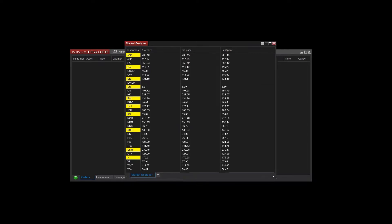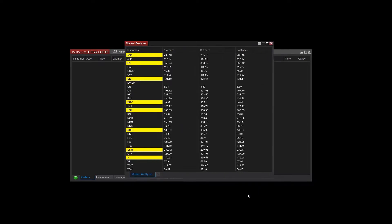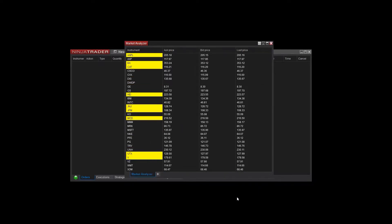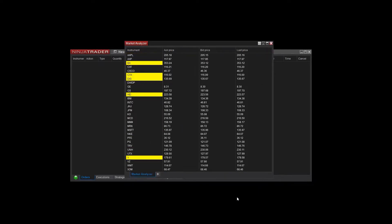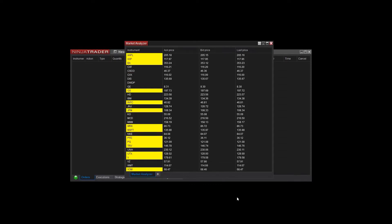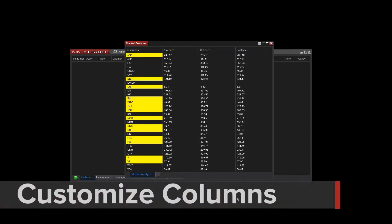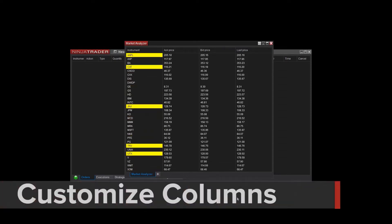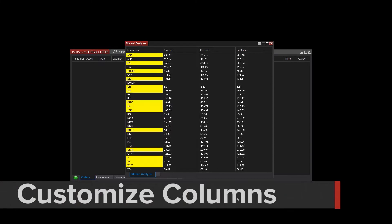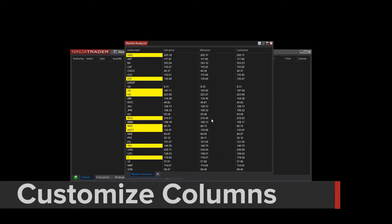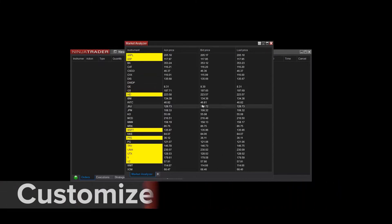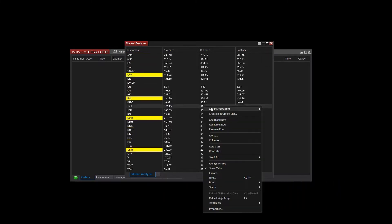By default, new Market Analyzer windows will show the last, bid and ask prices for all instruments. You can customize the columns to display the data that's most meaningful to you. This is done by right-clicking anywhere within the Market Analyzer window and selecting Columns.